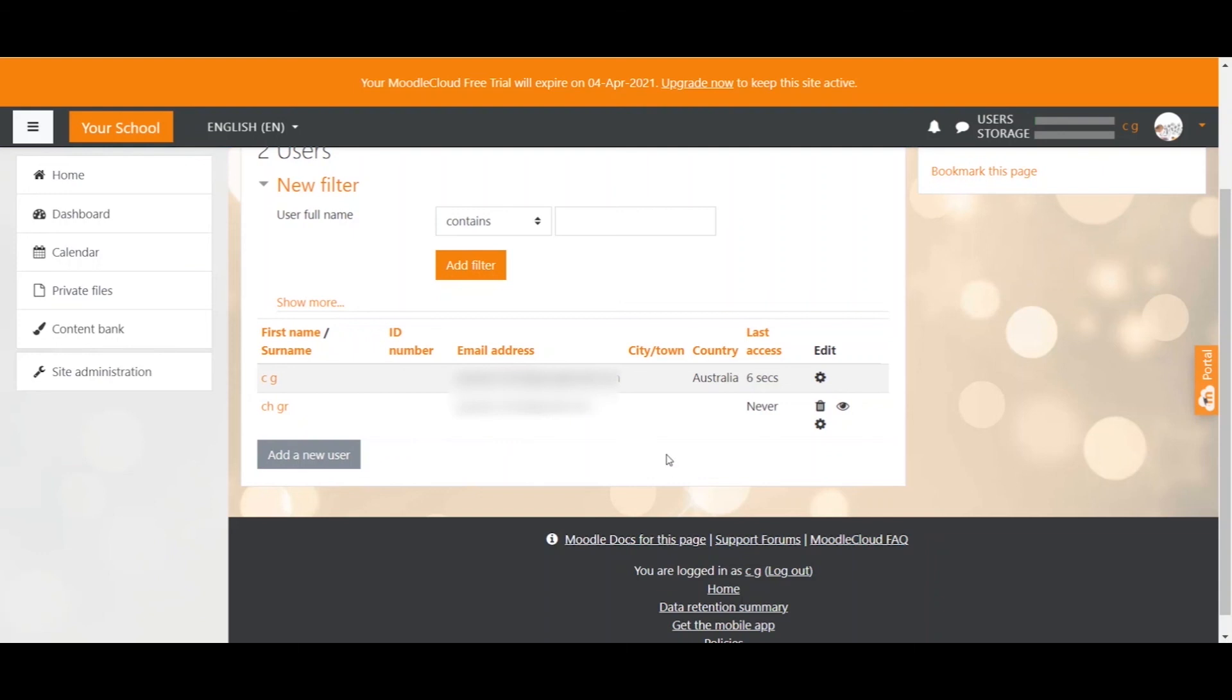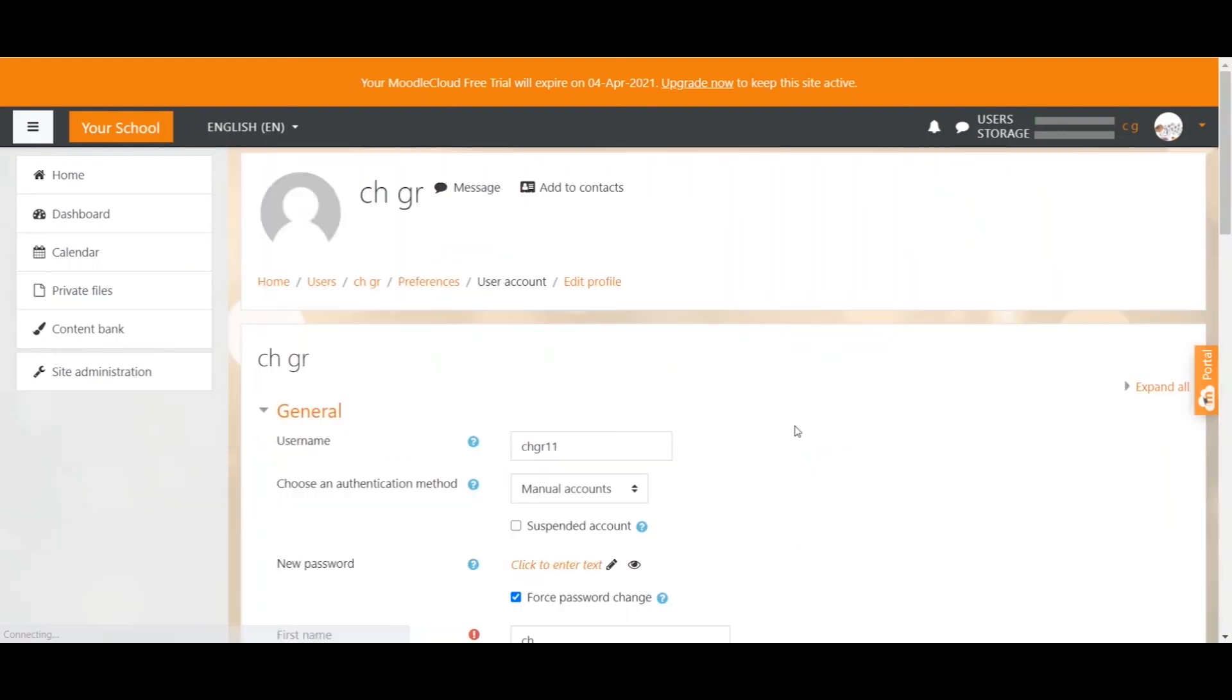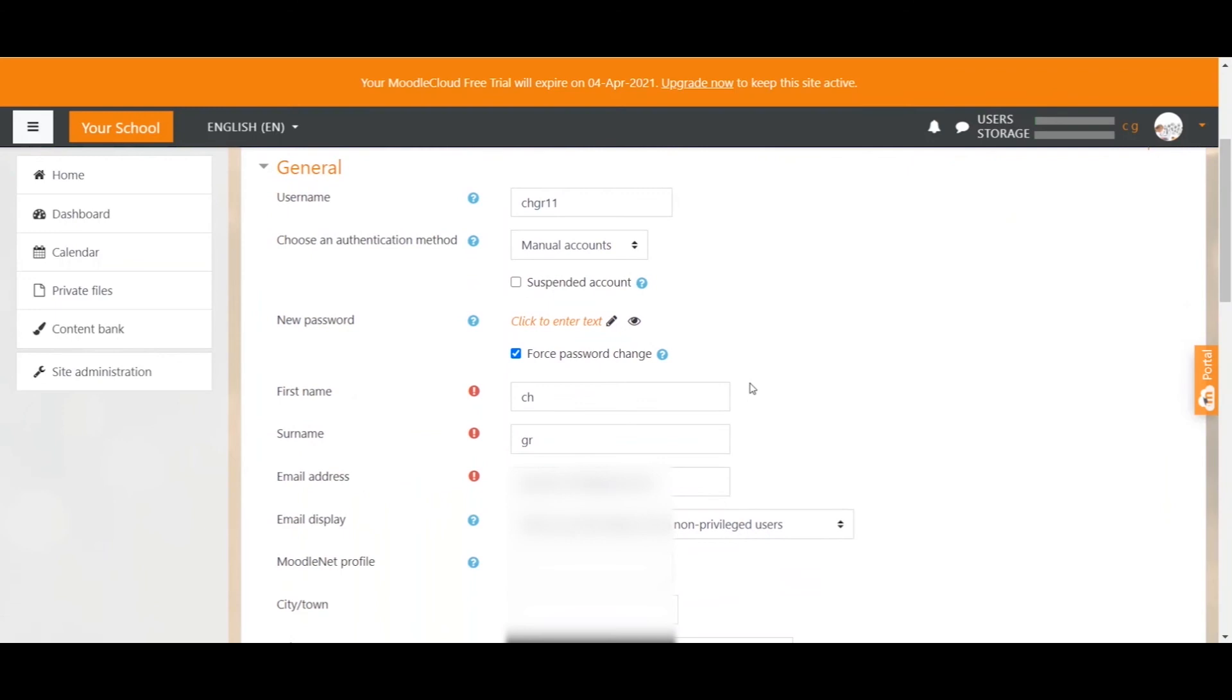Let's quickly check out the settings of the user. If we click here on the little edit icon you will see exactly the details that we just provided. This would also be the way how you can now force the password change for existing users or suspend their account like I showed you before.